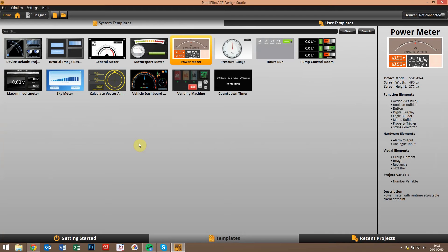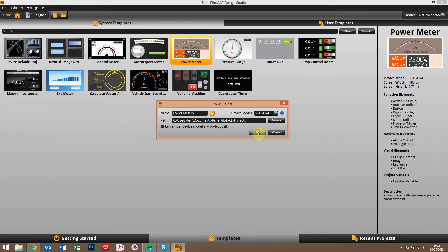Just to talk you through the new features, I'm going to open up this power meter template that we have.